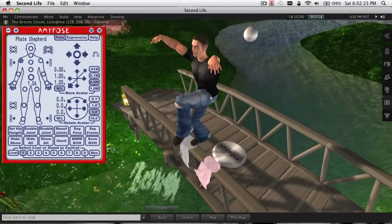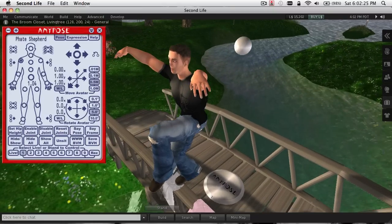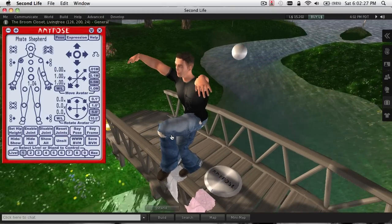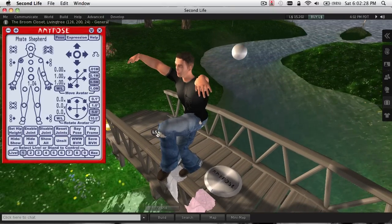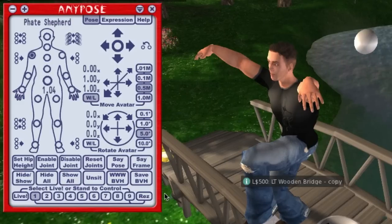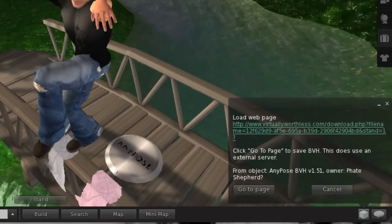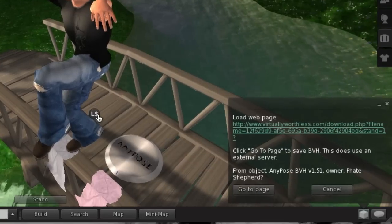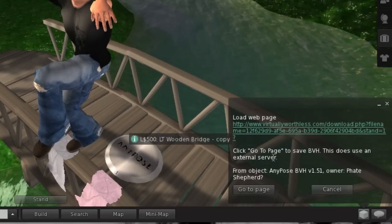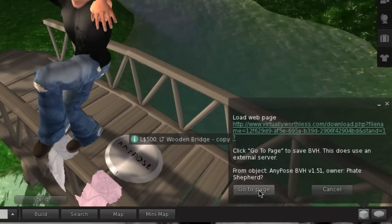So, say we've created our pose and we want to upload that into Second Life. We'll start by hitting the Save BVH button on the HUD. We'll get a pop-up asking us to go to a web page.